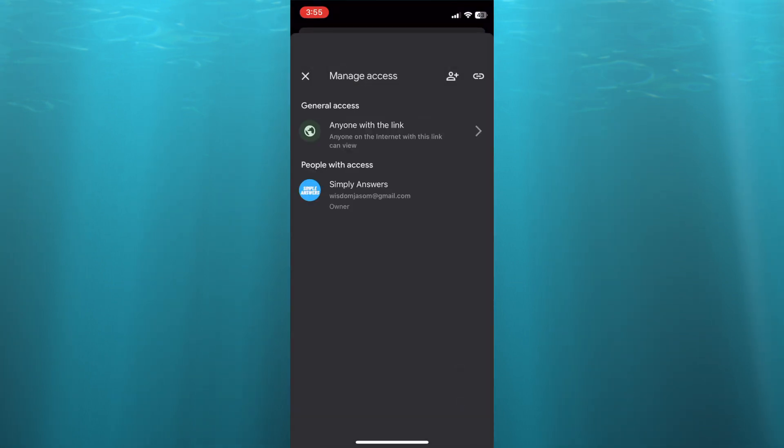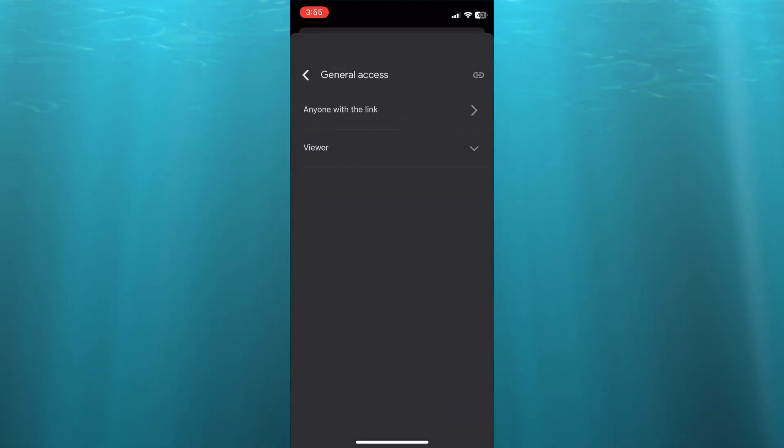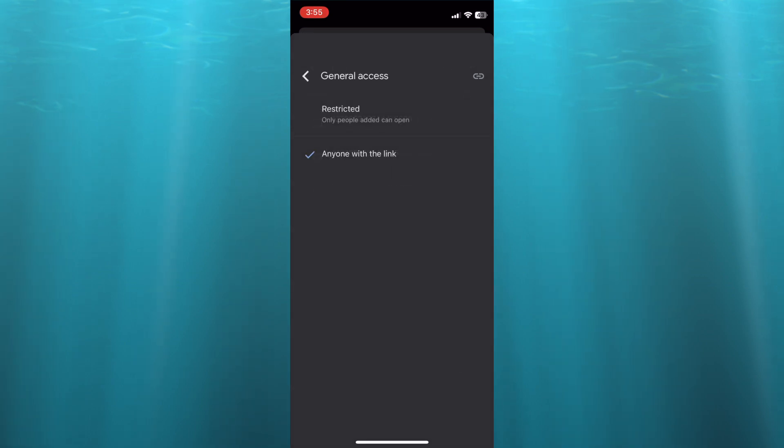After you have tapped on Manage Access, you can see anyone with the link. You can tap right there. And if you would like to change their permission, for example, you can tap on anyone with the link. And you can see right there, you can restrict it to only people added.